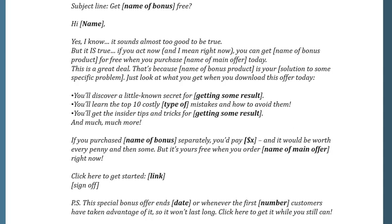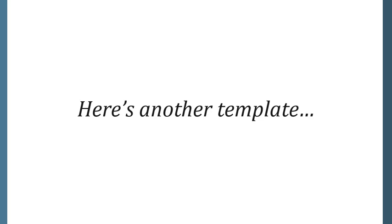Click here to get started. [Include the link and then your sign-off.] Postscript: this special bonus offer ends [state the date] or whenever the first [number] of customers have taken advantage of it, so it won't last long. Click here to get it while you still can.